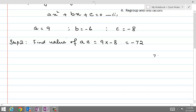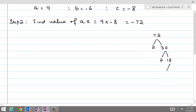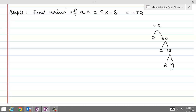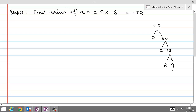We can find factors of 72 using two different techniques. The first technique is linear factorization, where we find prime factors starting with the smallest prime. 72 equals 2 times 36, then 2 times 18, then 2 times 9, and 9 equals 3 times 3. Therefore 72 equals 2 times 2 times 2 times 3 times 3. This process is called linear factorization of 72.